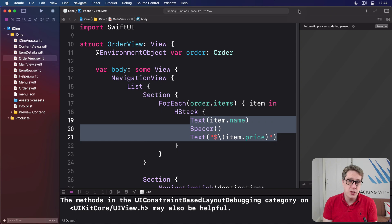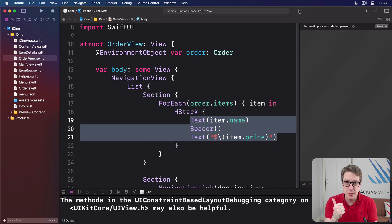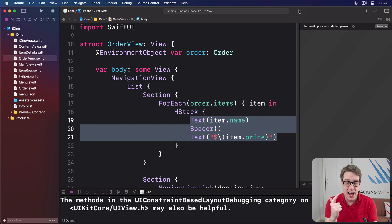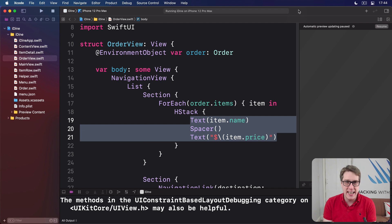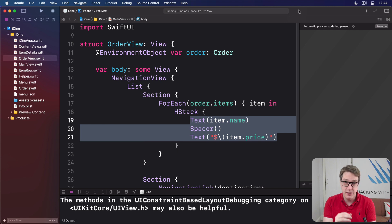So far, we've let users browse the menu, add items from the menu to an order, and then see a screen showing their total number of items in that order. What we haven't done yet is provide a mechanism to actually confirm that order, to check out on that order.